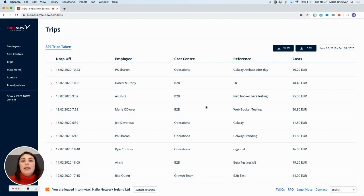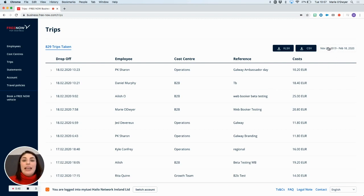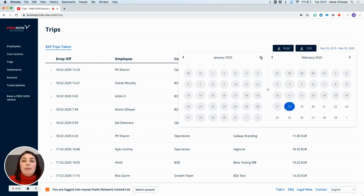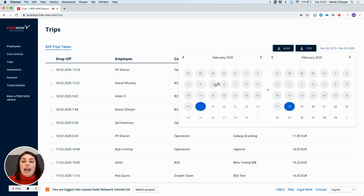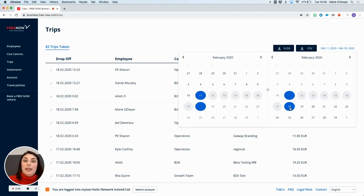You might want to download your trip reports daily, monthly, weekly, whatever suits you. For this tutorial, I'm going to be downloading a weekly trip report. So I can click on my calendar here in the top right hand corner of the screen. I'll set my first date as the 11th of February and my end date as the 18th of February as I want to look at trips from this week only.